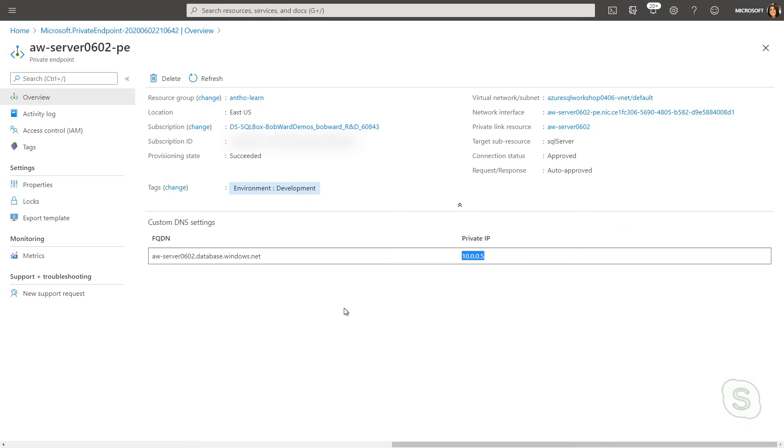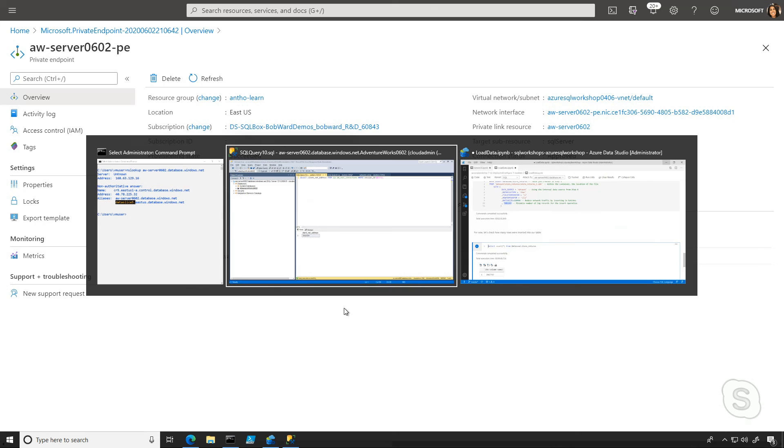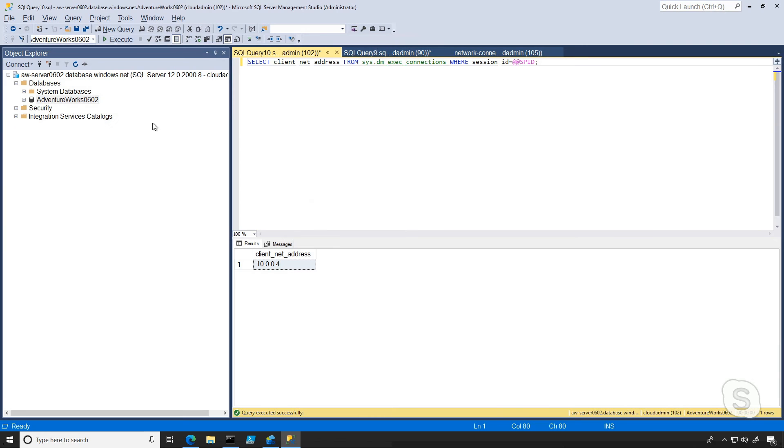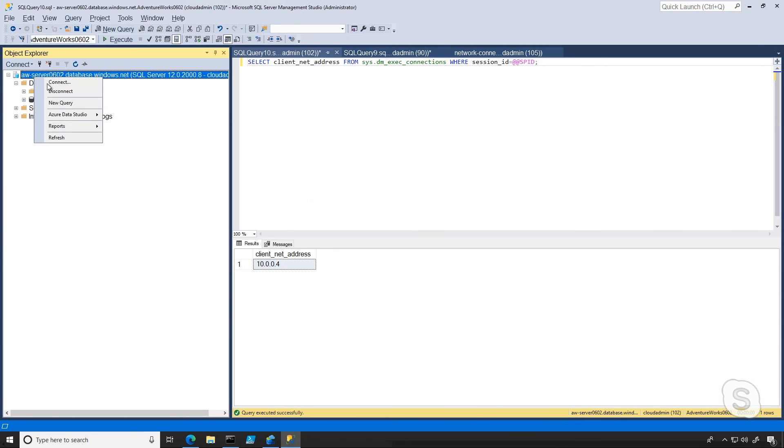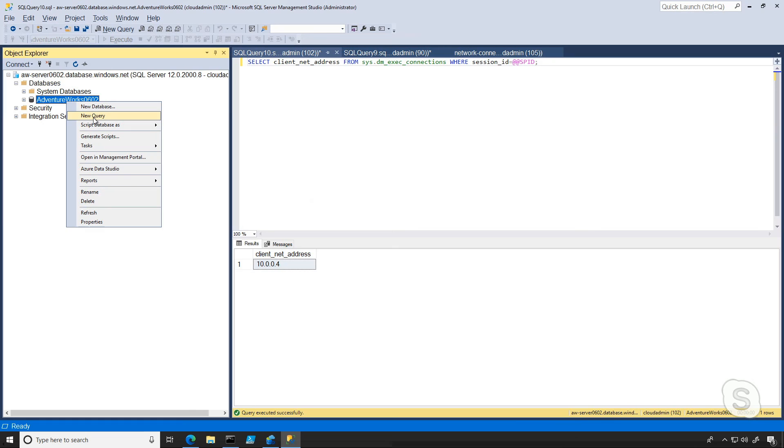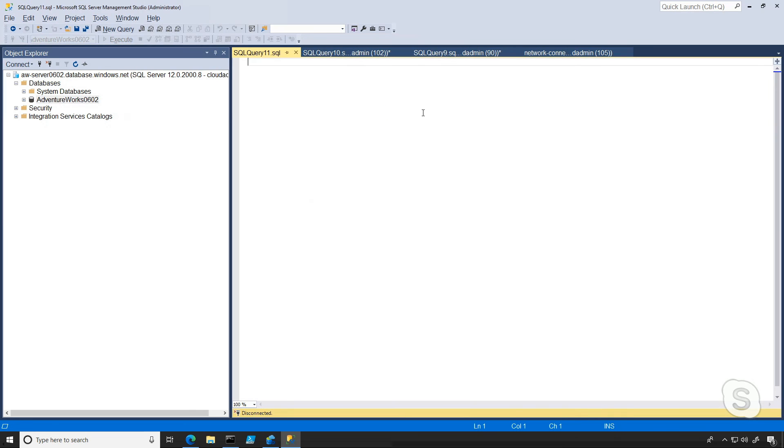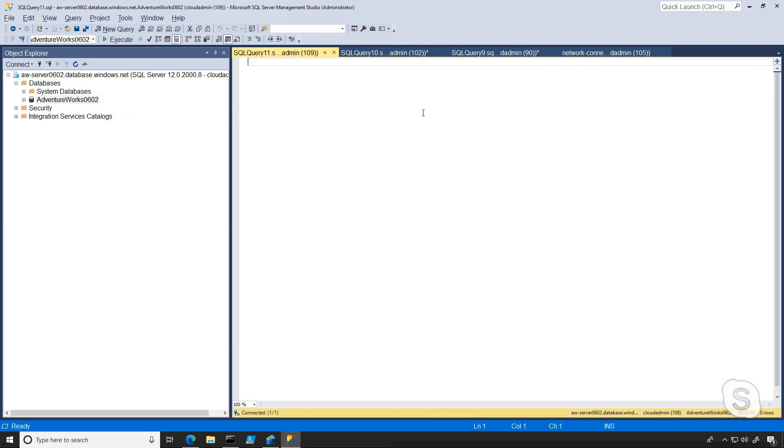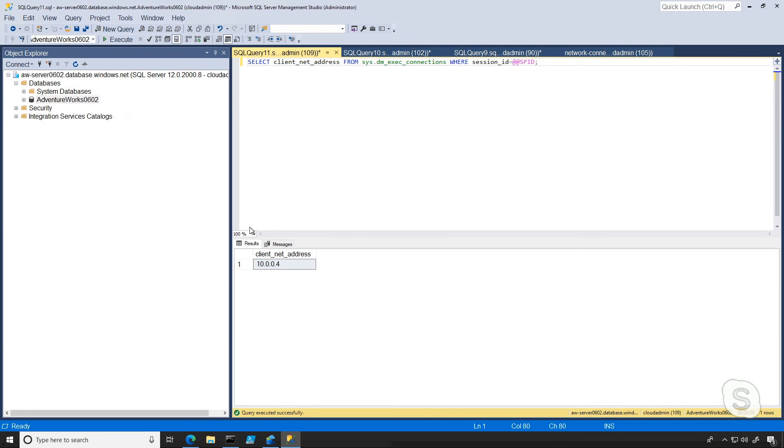So now if I go back to SSMS, I should be able to refresh my connection and still be able to connect. And sure enough, we see that I can do that and I can even run the same query that we ran before, but I'm not going to see anything different here.